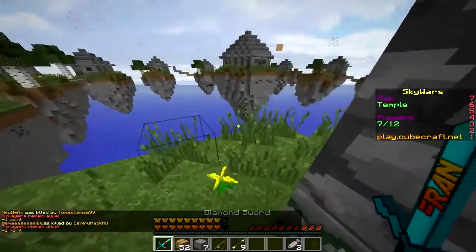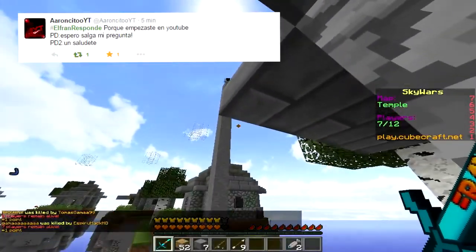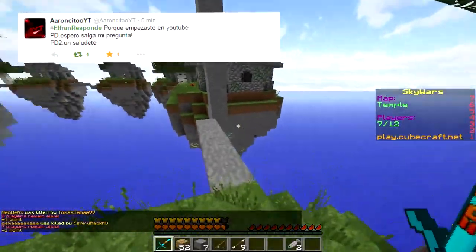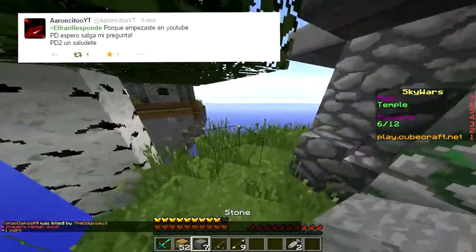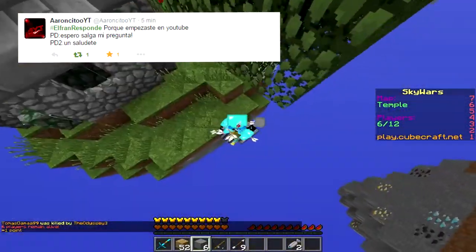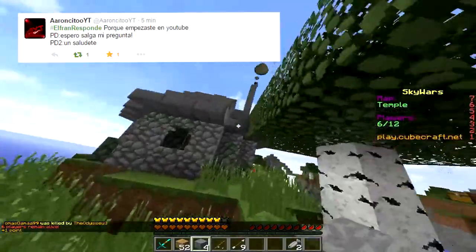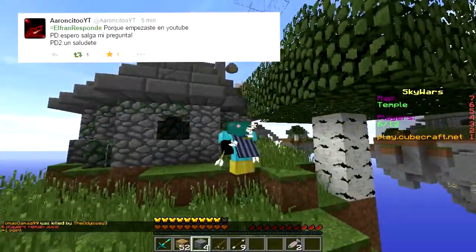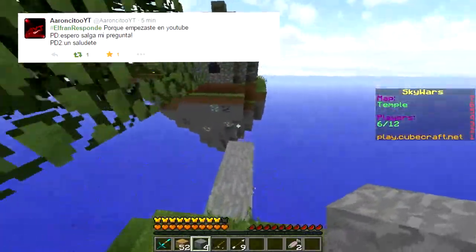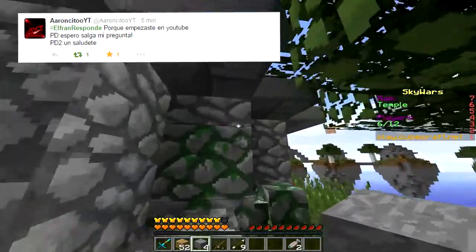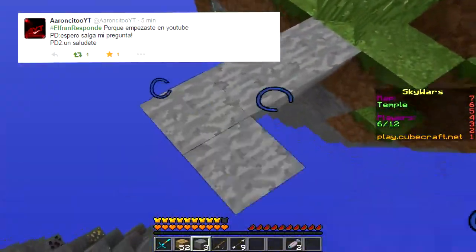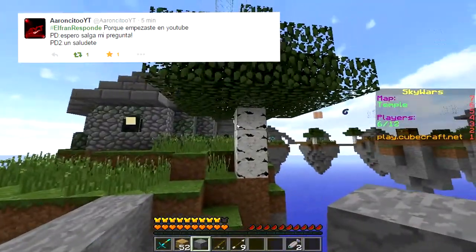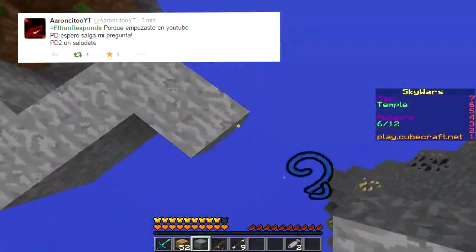Pregunta número 18, Aroncito YouTube, mi gran amigo de YouTube, me dice: ElFranResponde, ¿cuándo empezaste en YouTube? Empecé el 12 de marzo de 2013. Espero que salga mi pregunta — un saludete para ti también amigo. Sí, aquí está tu pregunta. Empecé el 12 de marzo de 2013.